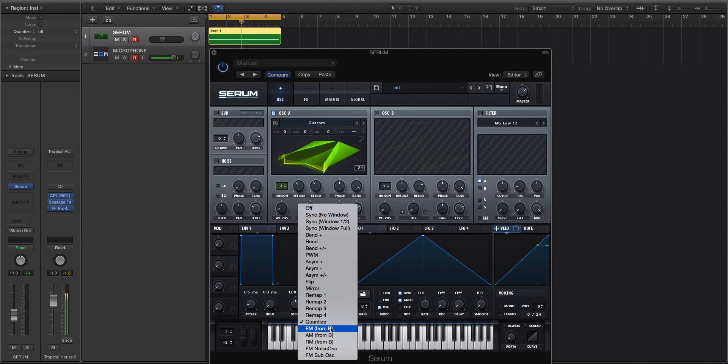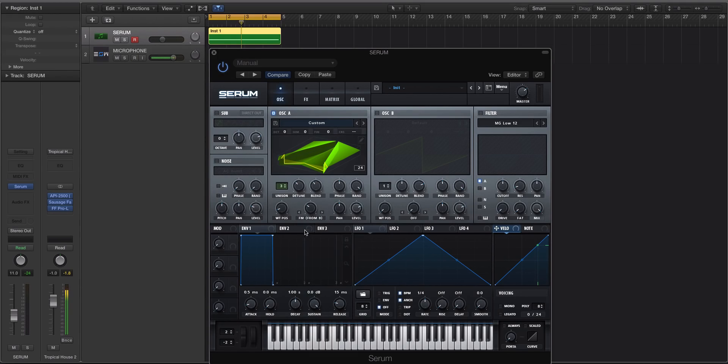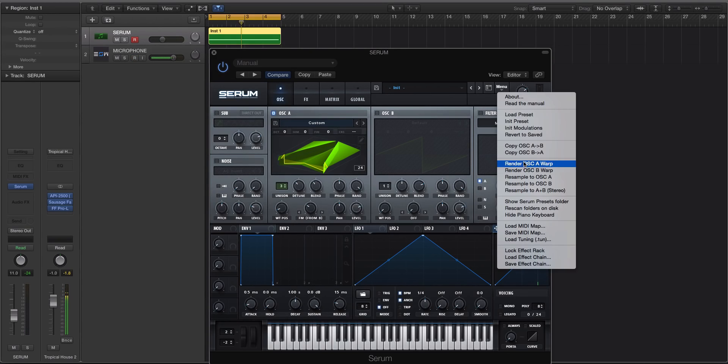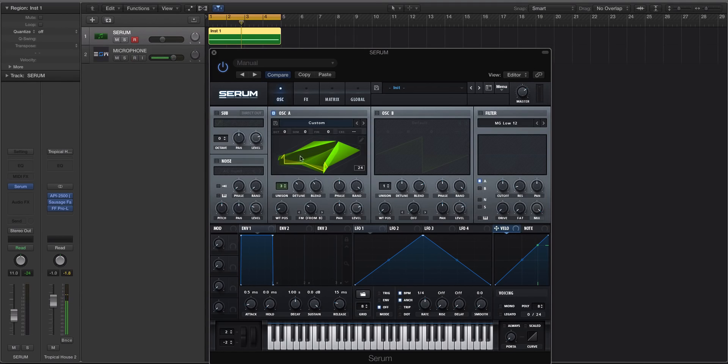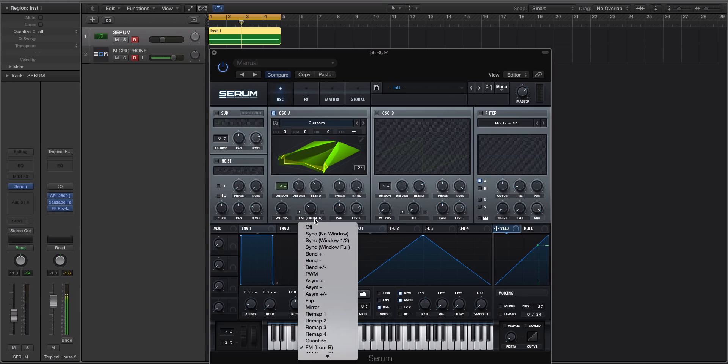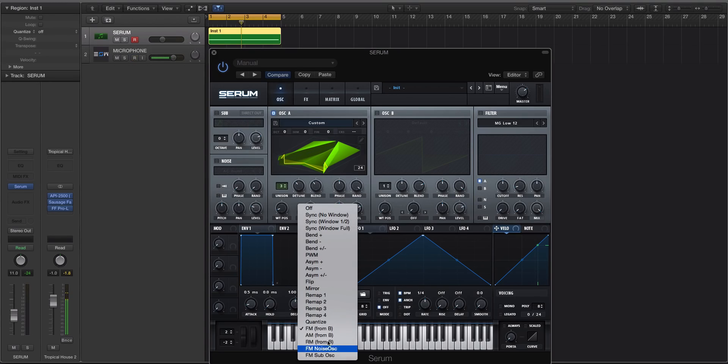So let's look. The FM from B won't work. If you try to do that, it'll say, use resample. It'll be like, oh, this mode is set to FM type. You could use resample feature. So it won't let you do that. So some of these modes won't work.